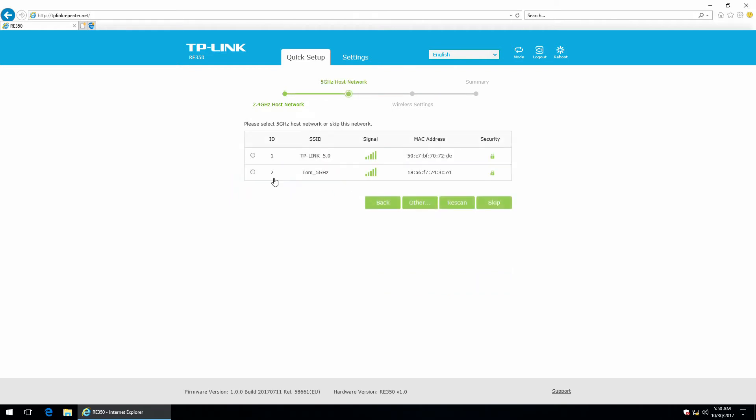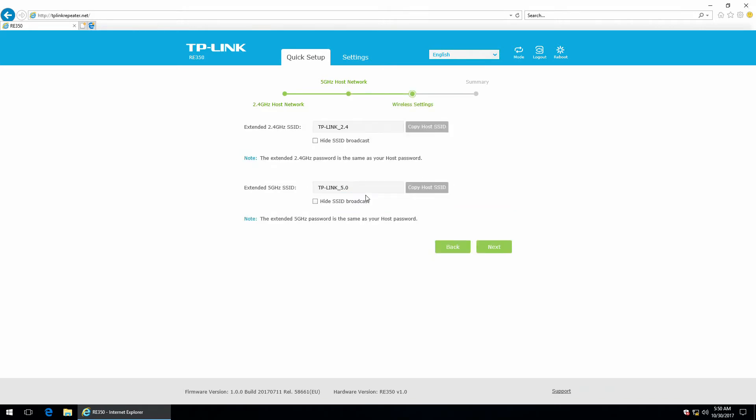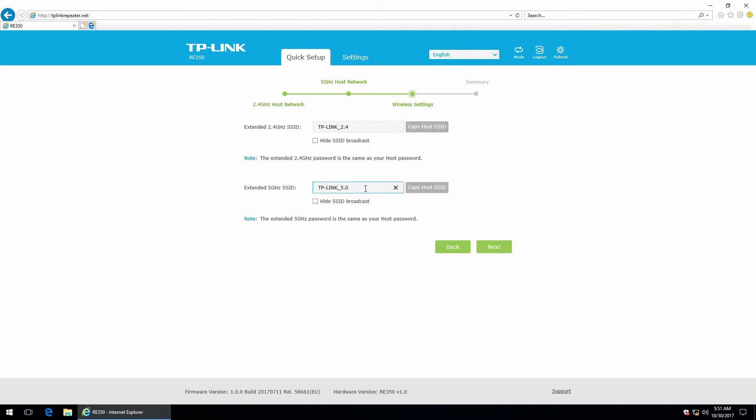And these are the 5.0 GHz available networks. Next. So these are the names for the extended networks. You can use the same name as the original network or you can change it if you want to. Also you can hide the SSID broadcast. Next.